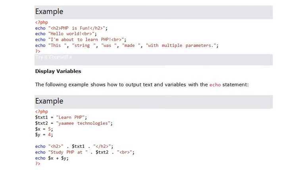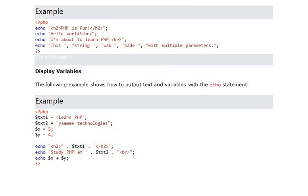We have another example: how to output text and variables. Look at the txt1 and txt2, x and y. We have two strings and two integer values. Look at that: echo, echo heading h2 dot, look at the txt1, and echo txt2. And look at the third echo: echo dollar x plus dollar y. So these notations are completely valid in PHP.